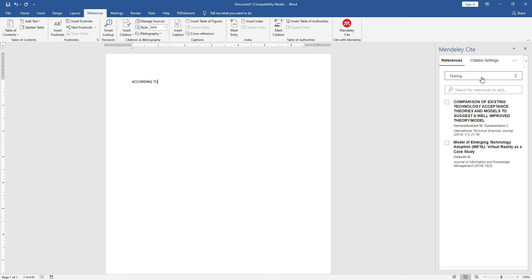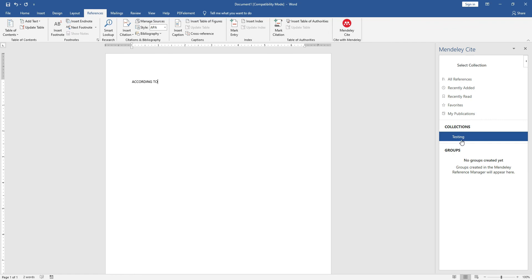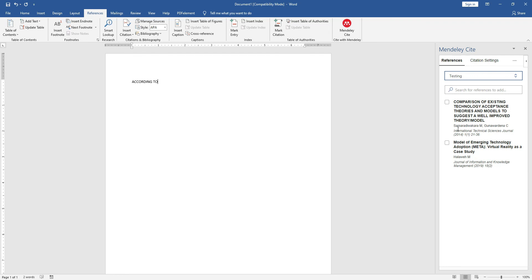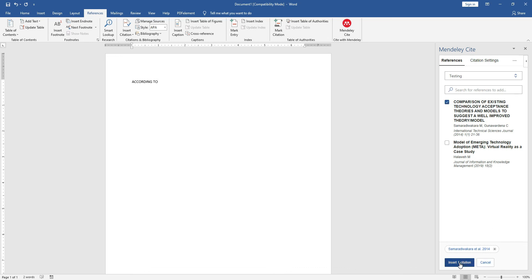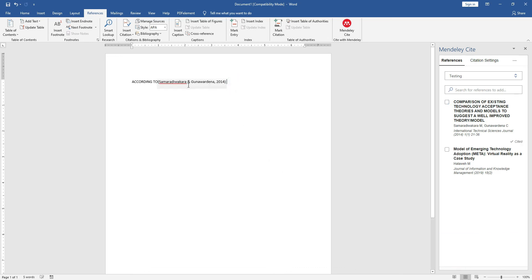Recall that we created a project folder called 'Testing'. By default it shows 'All References', but click on your project folder — 'Testing' — and all materials uploaded to the Mendeley desktop will be shown. Find the material you want to reference and select it.